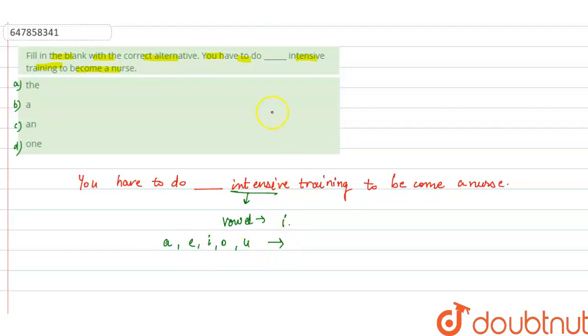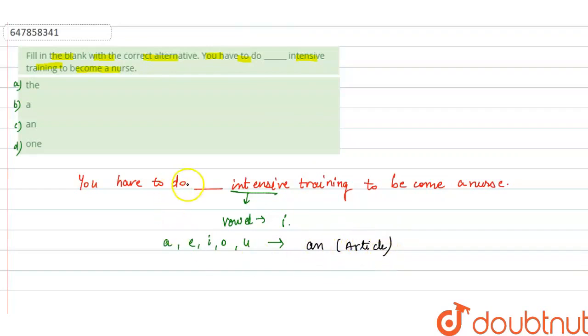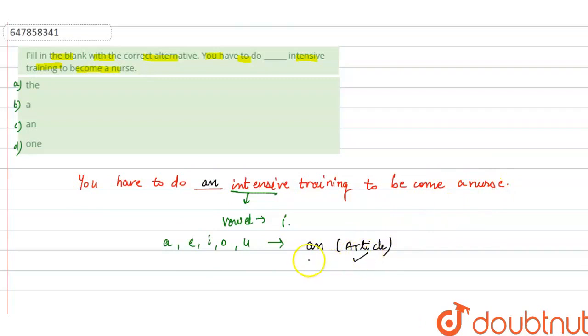These are the vowels in which we have to use the article that is 'an'. Here an article is used. So here, you have to do an intensive training to become a nurse. So we will use the article that is 'an' before the word that is intensive.